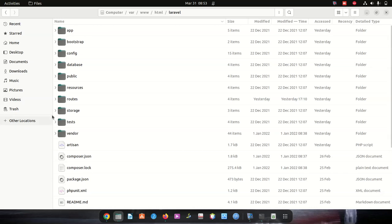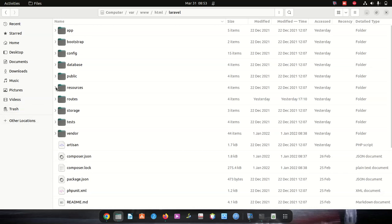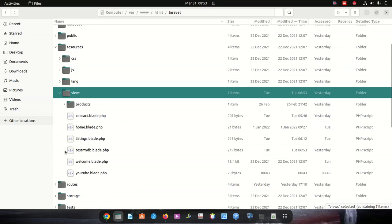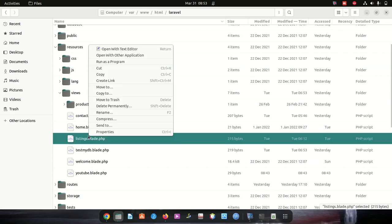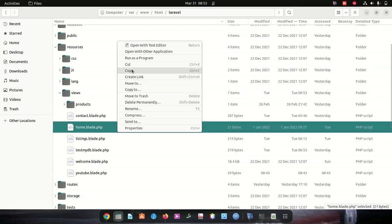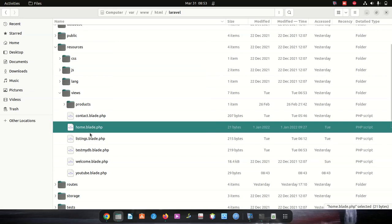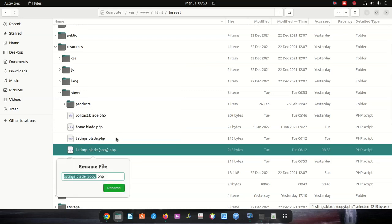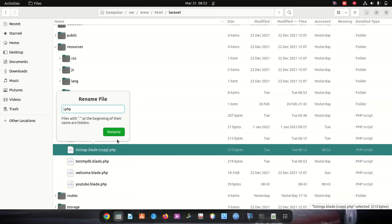I'm going to go to Resources and then Views — you can see all the pages I have. Now I'm going to create a page called 'about'. Let me copy this and paste it here.